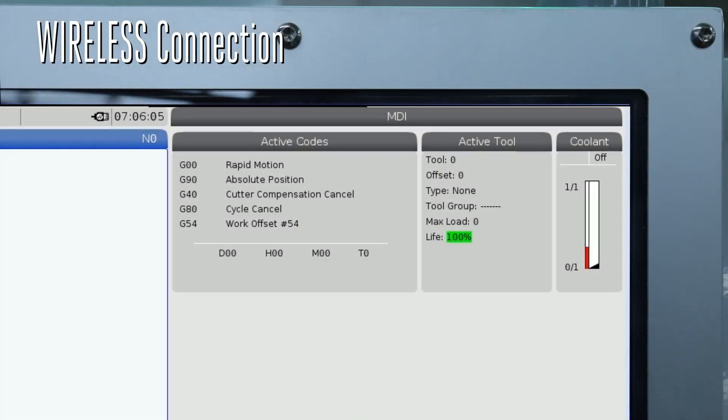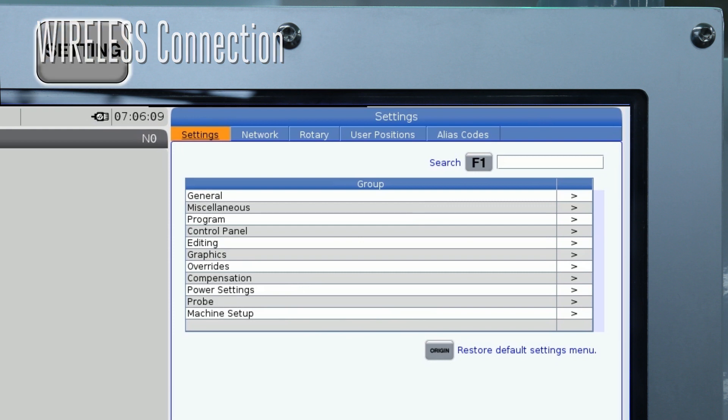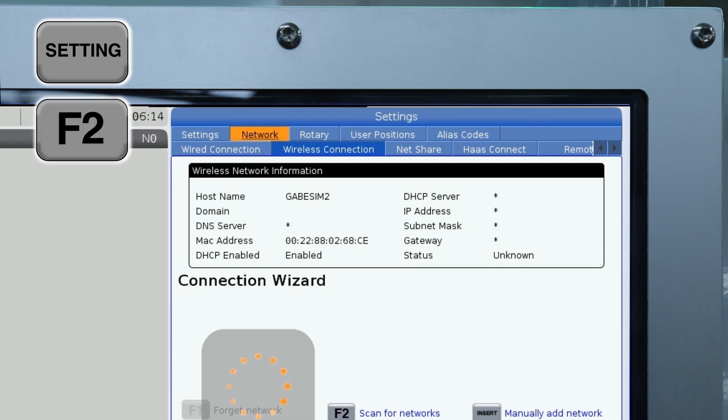To connect your Haas CNC machine to a wireless connection, press the Settings button. Navigate to the Network tab. Navigate to the Wireless Connection tab. Press F2 to scan for wireless networks.